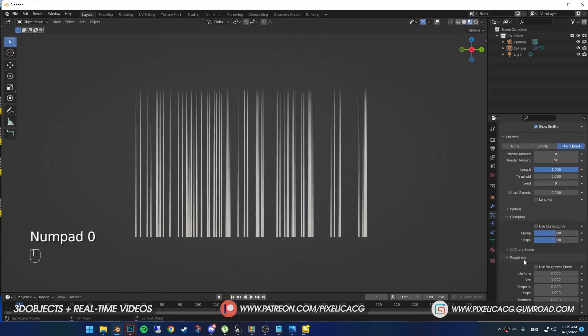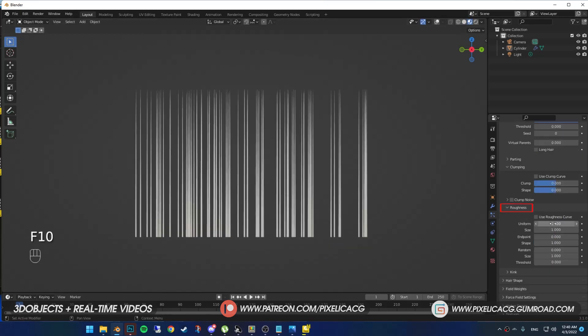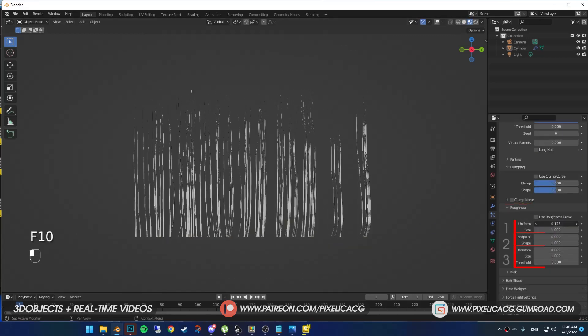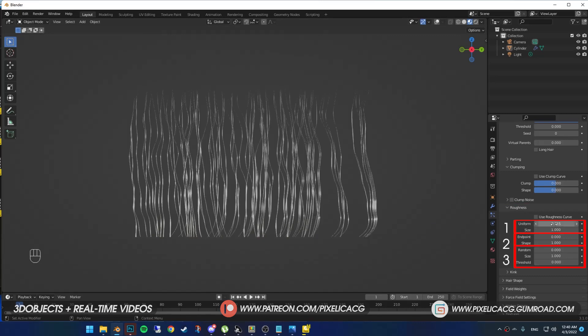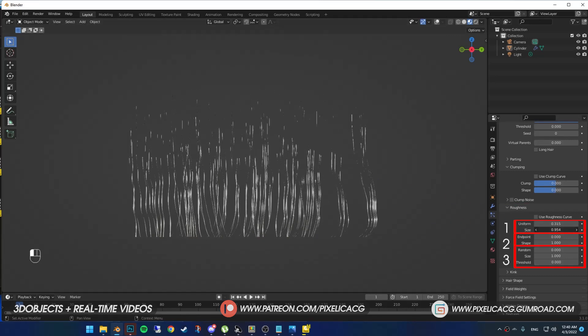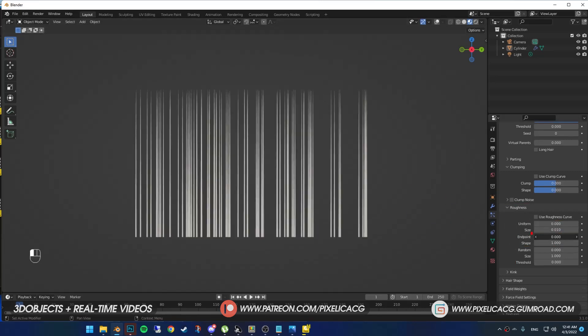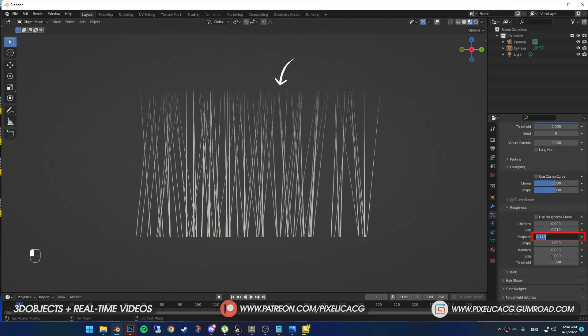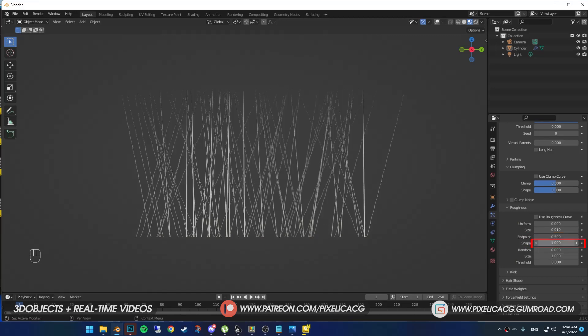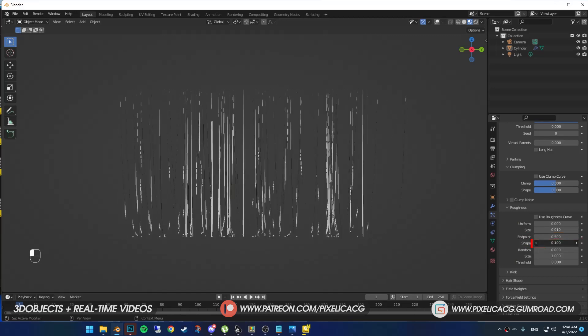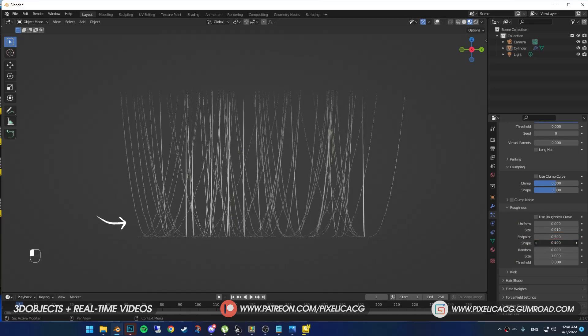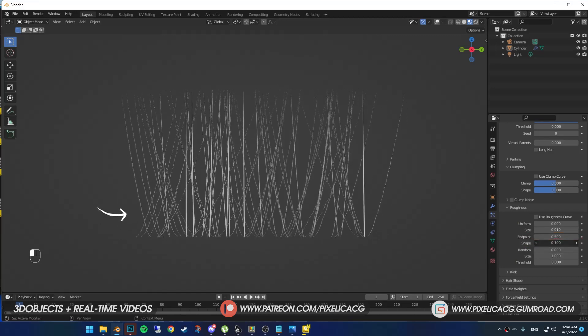We got three different parts in roughness. First one affects the whole hair. By increasing the uniform, the hair gets wrinkled and you can change the size of it here. Next one only affects the end point of the hair. And by changing the shape, you can change the starting point of this effect.